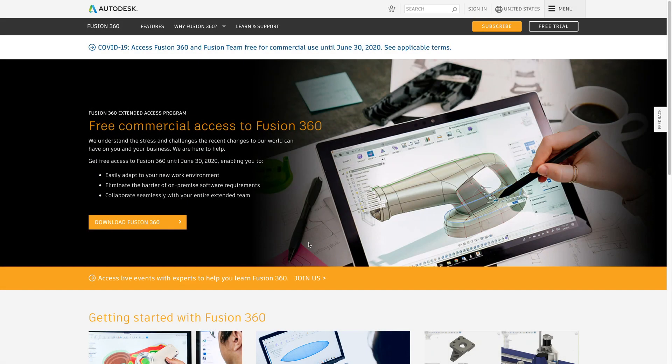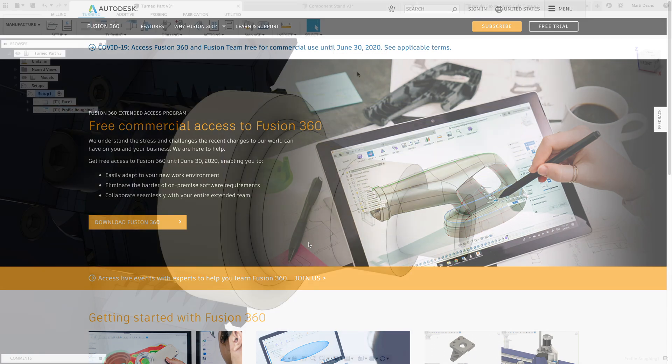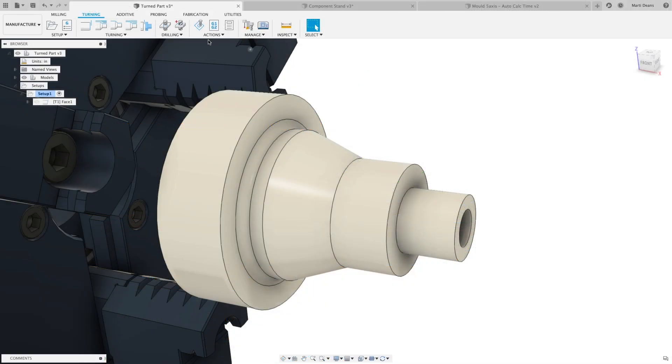Hey everyone and welcome to the May 2020 update for Fusion 360 Manufacturing. Before we jump in, I just want to remind everyone that the Extended Access program is running through June 30th and gives you access to new commercial trials and the manufacturing extension for free, so you have access to the tools and technology you need. Now on to the update.